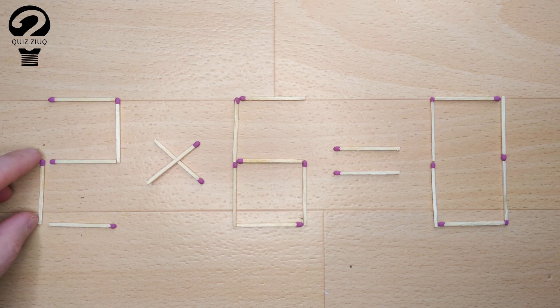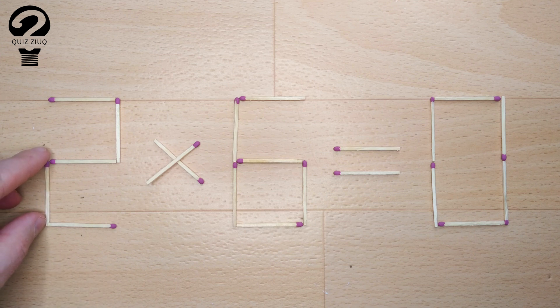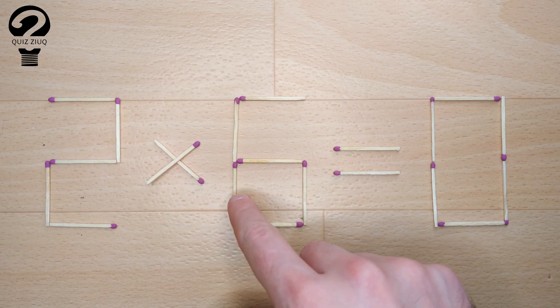And now, when we check the condition: 2 times 0 equals 0. 0 equals 0.